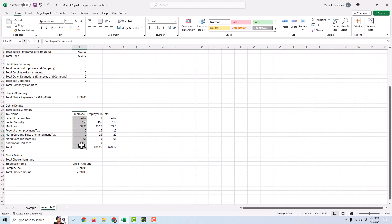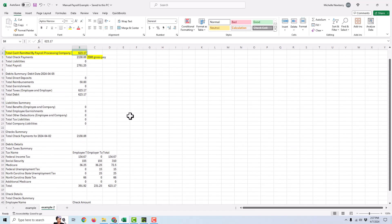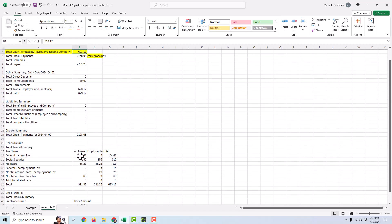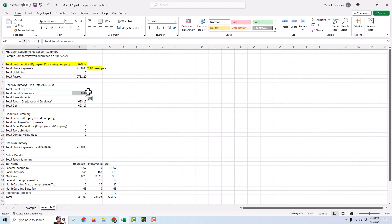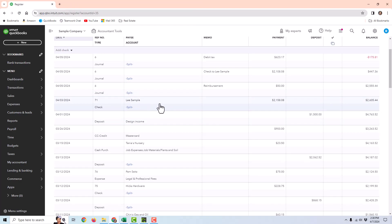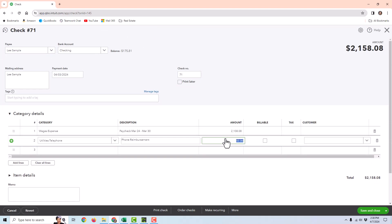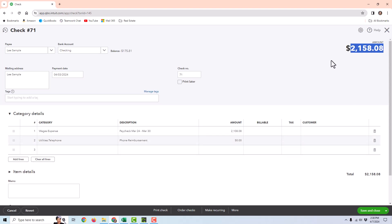Down here you can see the employee taxes, and then there's a column for the employer taxes, and then a column for the total. So this $623.17 matches the amount here, and it is going to be the employee and employer taxes for FICA tax, unemployment tax — which is paid by the employer — and withholdings. I added a telephone reimbursement just to add an extra element, but I didn't want to make this super complicated, so I don't have things like medical deductions and 401k. The manual check written was the net pay plus the phone reimbursement for a total of $2,158.08, and this check was written from QuickBooks Online, given to the employee, and cashed.